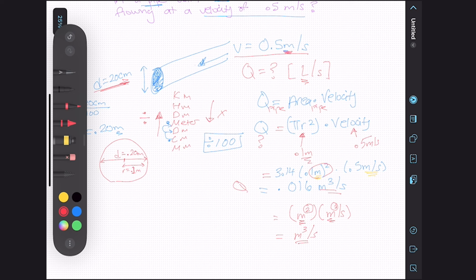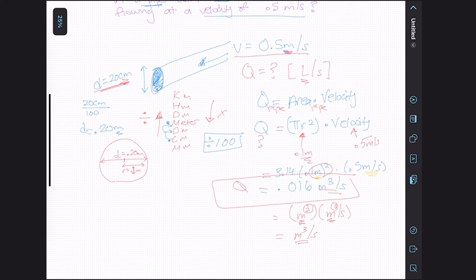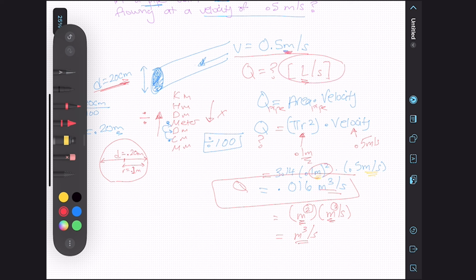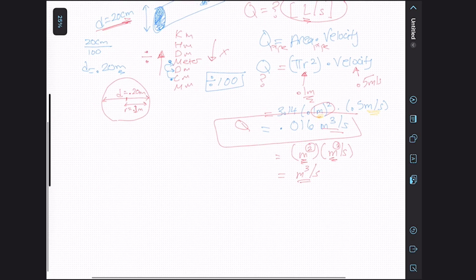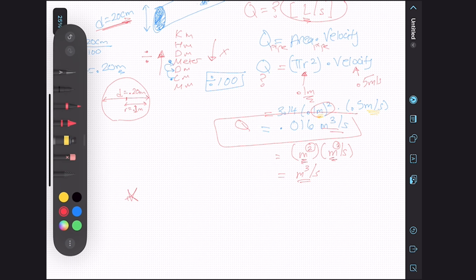We found that the flow rate is 0.016 meter cubed per second. Are we done? Almost. The question specifically asked us to find the flow rate in liters per second, so we're going to have to do some unit conversions. This is something you should memorize: 1,000 liters is equal to 1 meter cubed. We know we have 0.016 meter cubed per second.